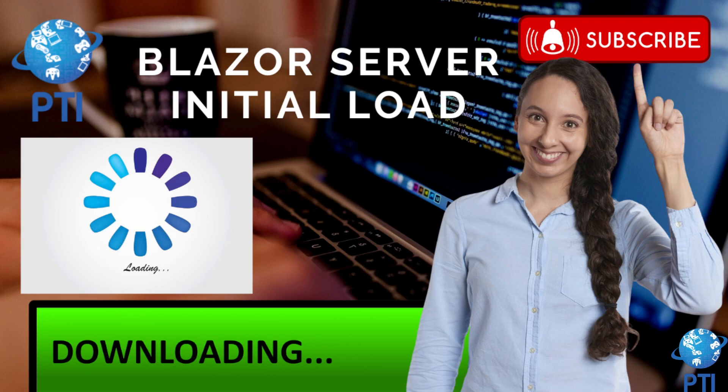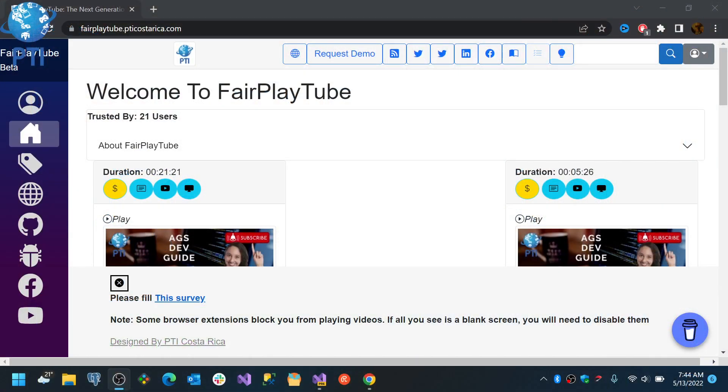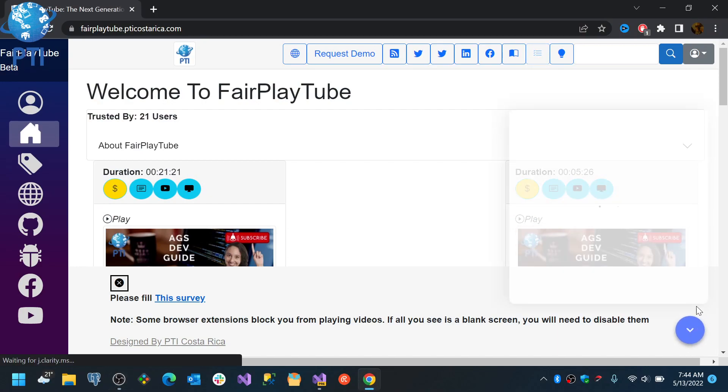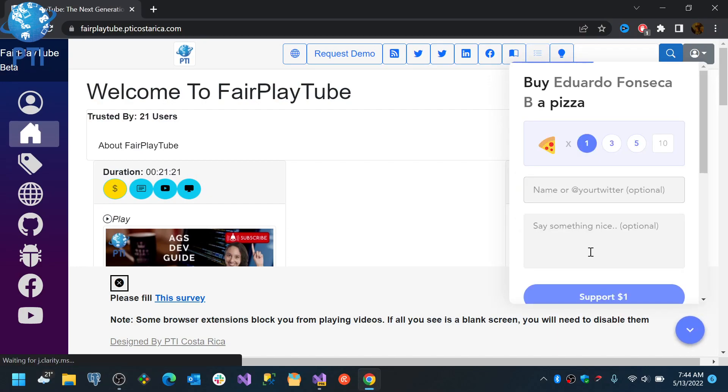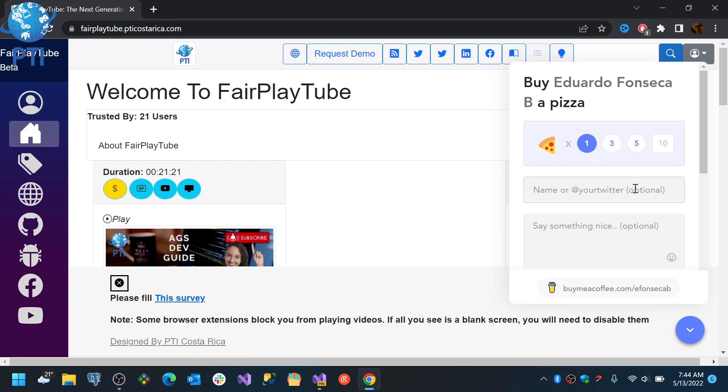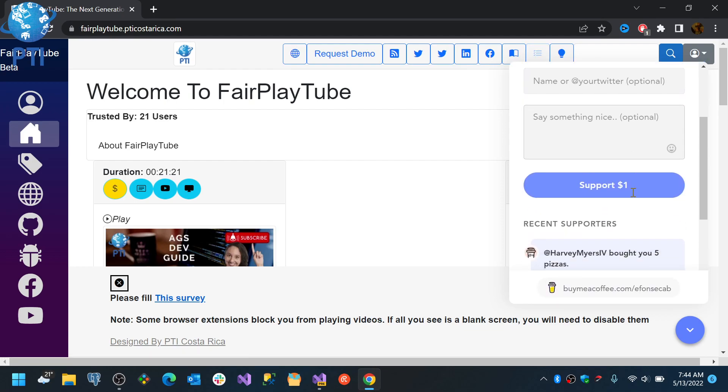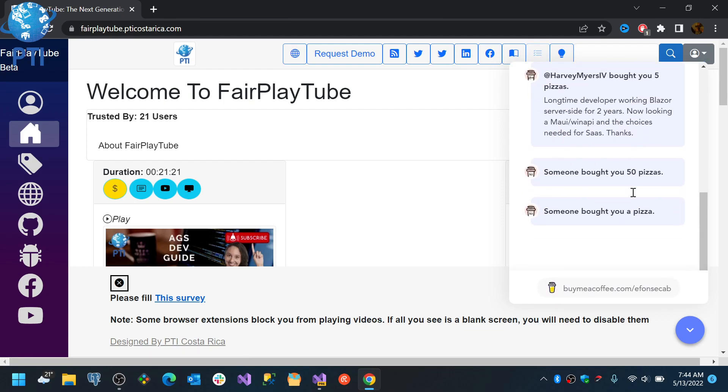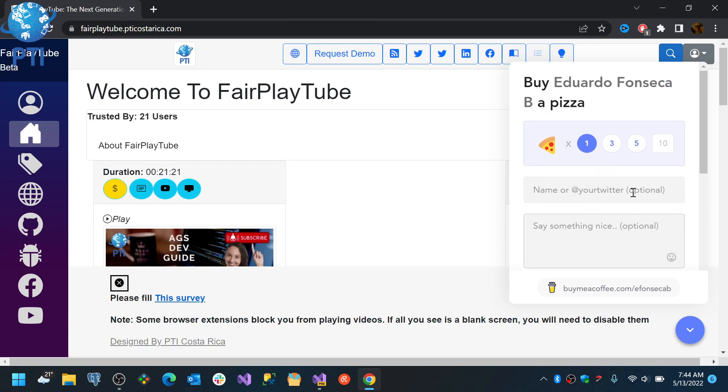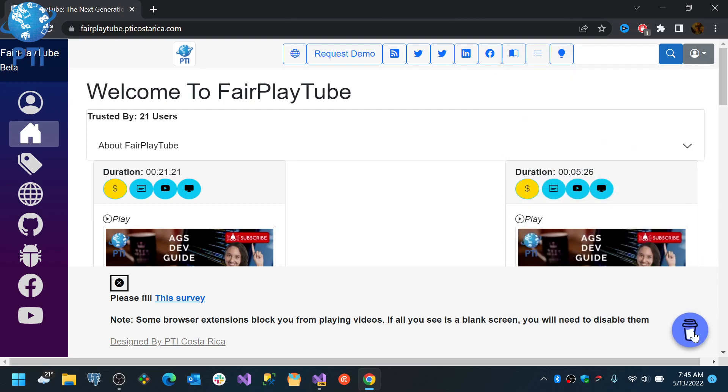So before we continue, please remember to visit fairplaytube.pdiacocerica.com, click the Buy Me a Ko-fi icon, and select a donation of your preference. This will help us keep the videos and products free for you. So let's continue.